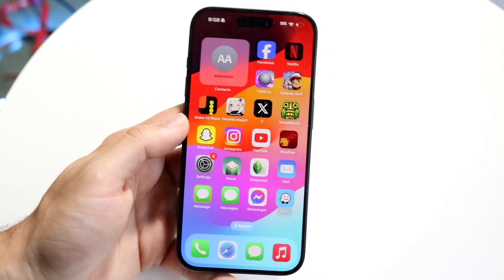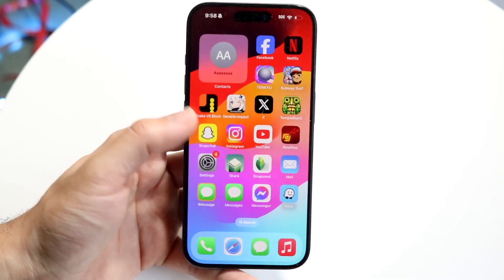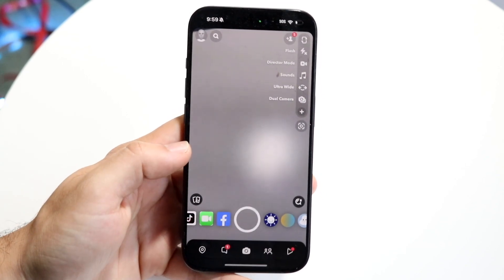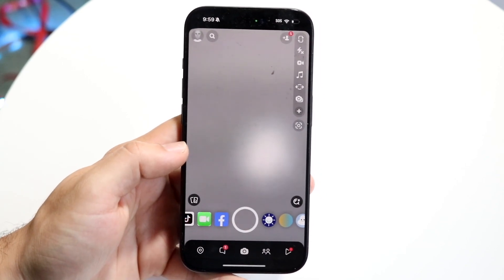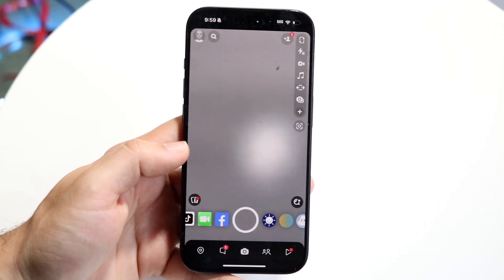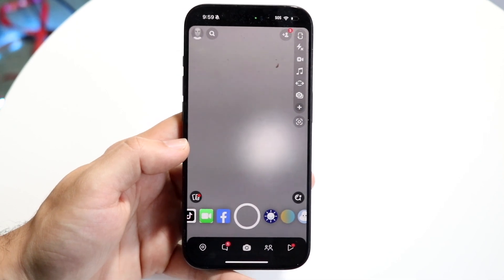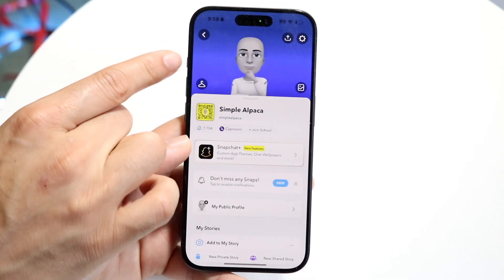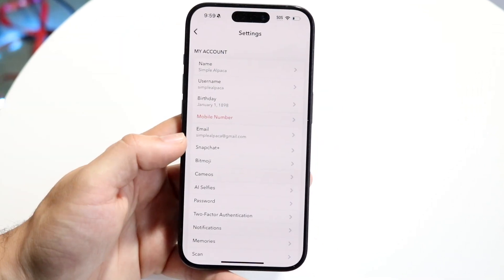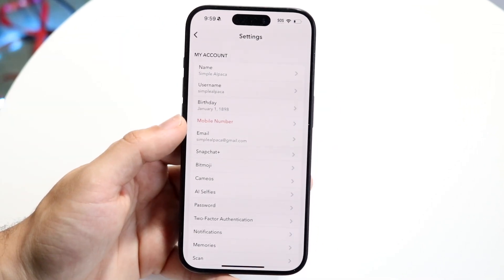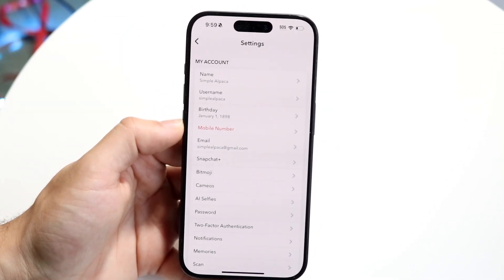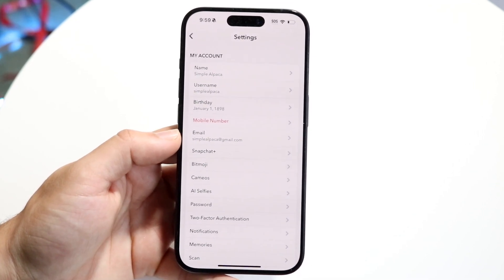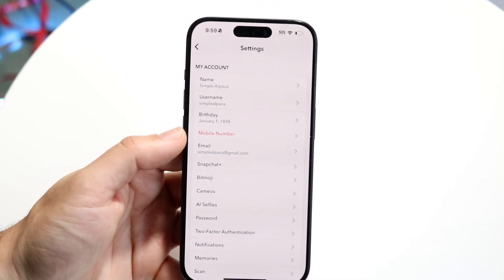The first thing you're going to want to do is open up your Snapchat application. I'd recommend making sure you have your contact information on this account — your phone number or email associated. Before you log out, click on your profile icon on the top left, go to Settings, and just remember your username or phone number, because if you forget it you won't be able to log back in.